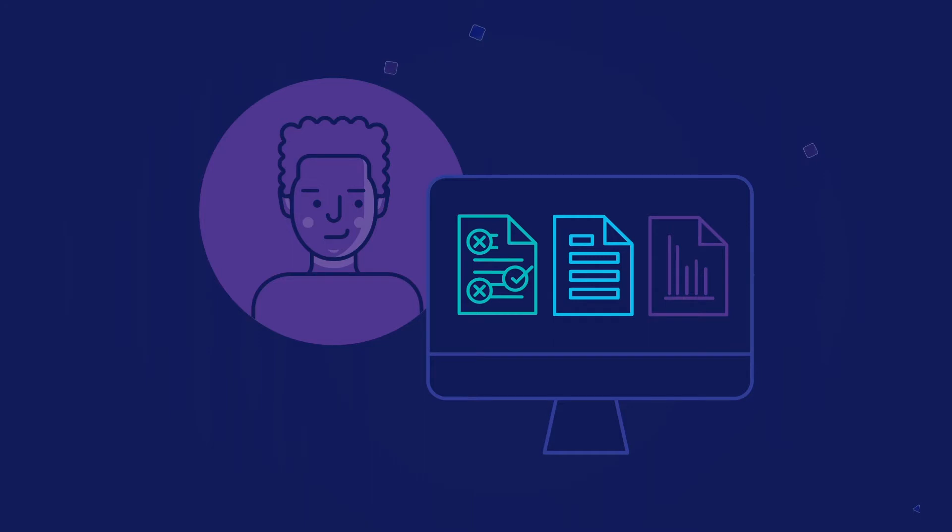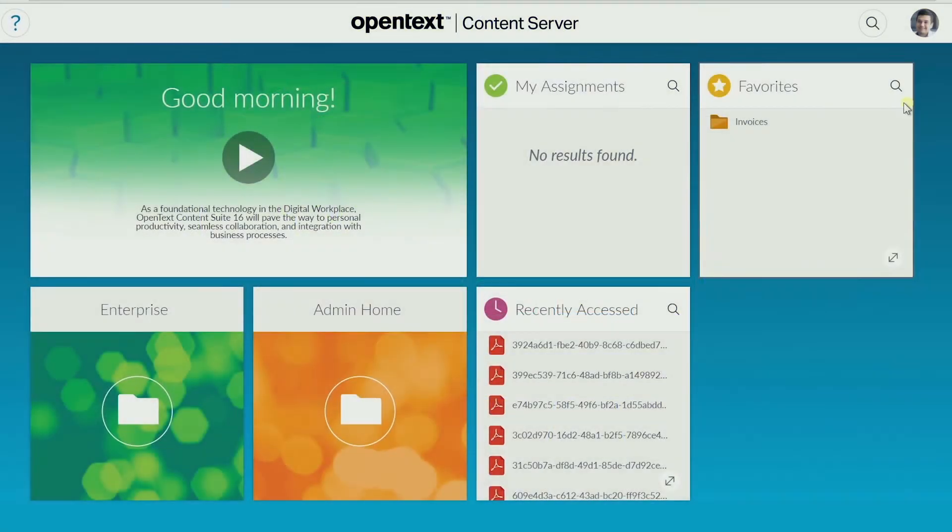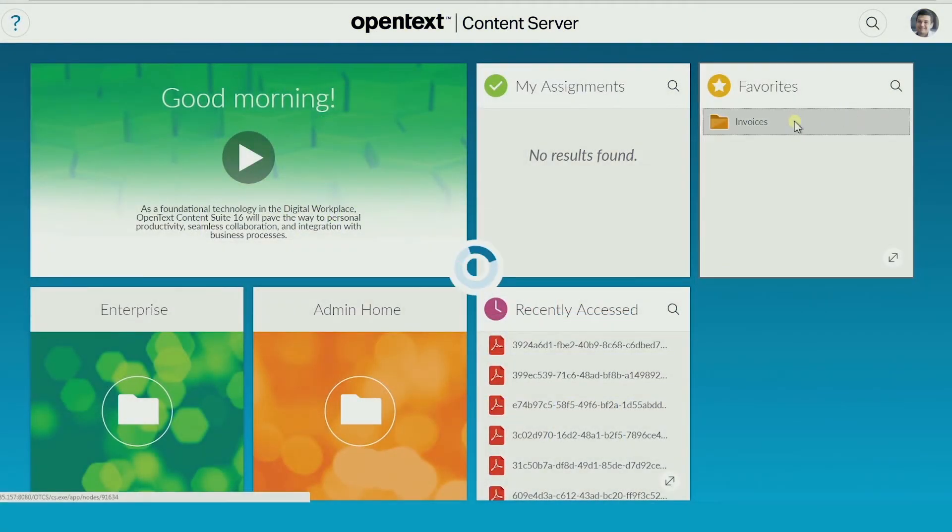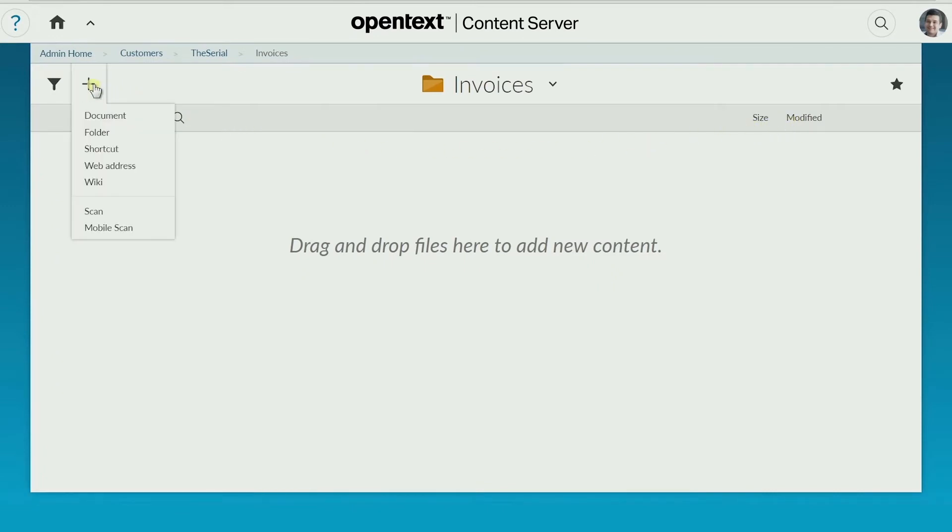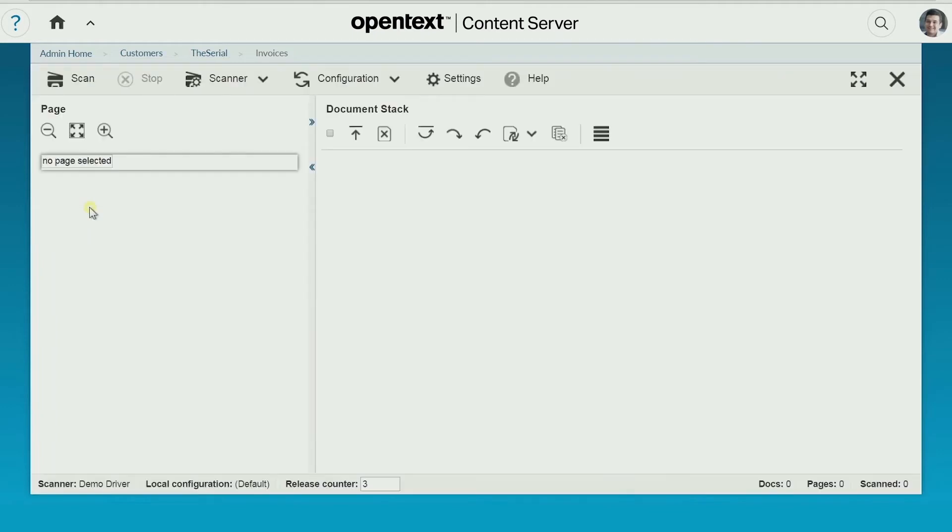With OpenText Content Suite, users can scan a variety of content from a range of sources directly into a destination folder. From any folder, select the scan button. This opens up the scan application.